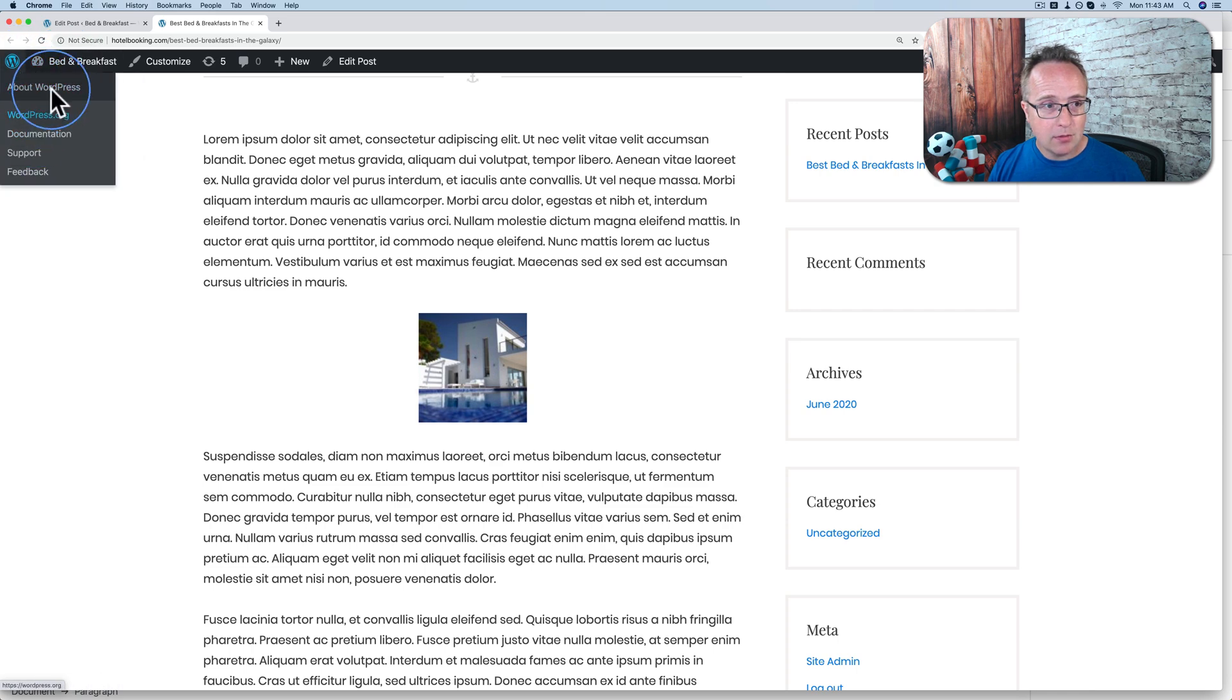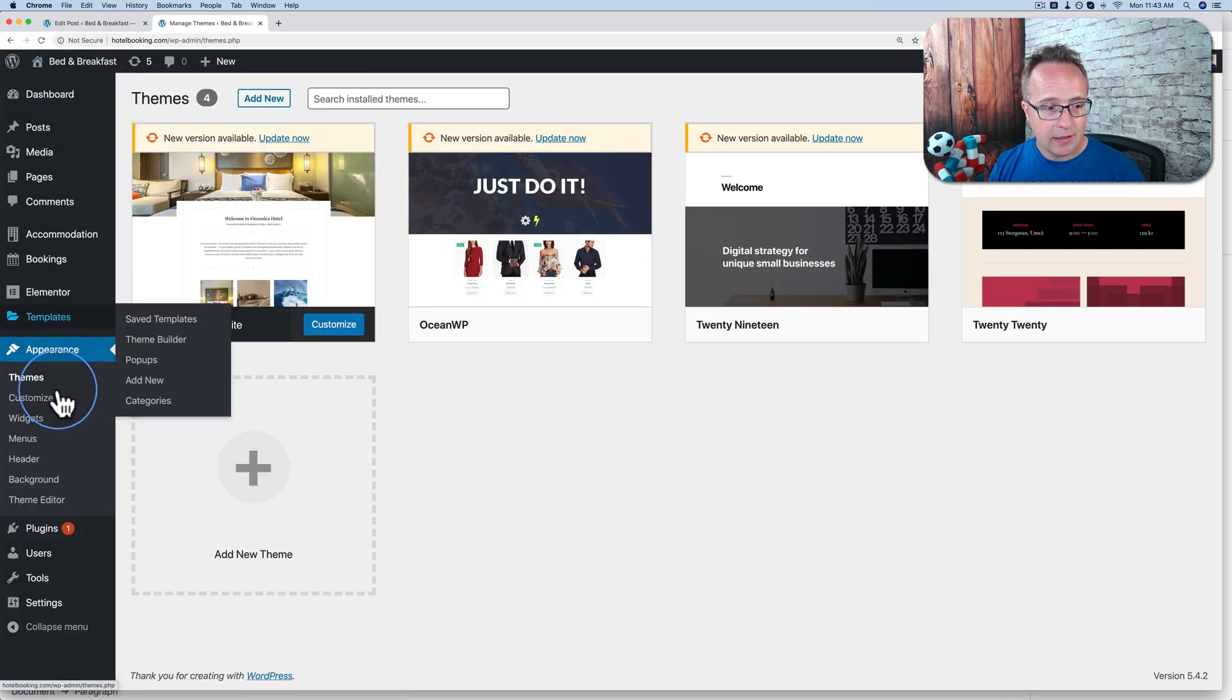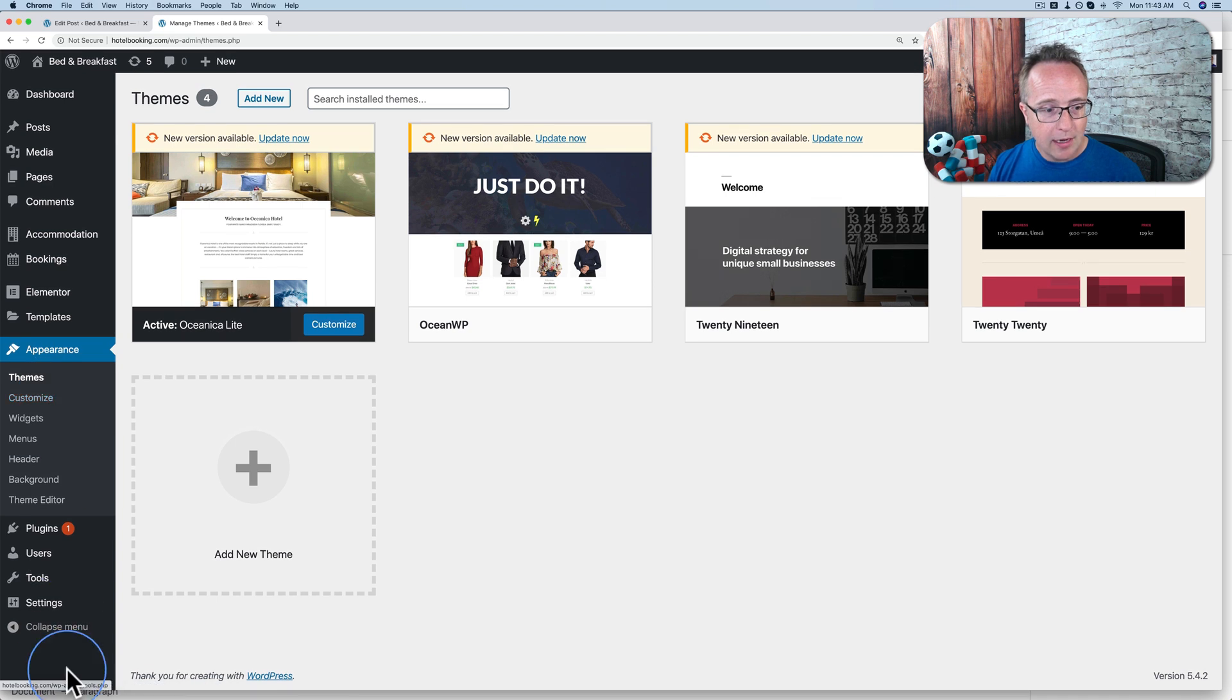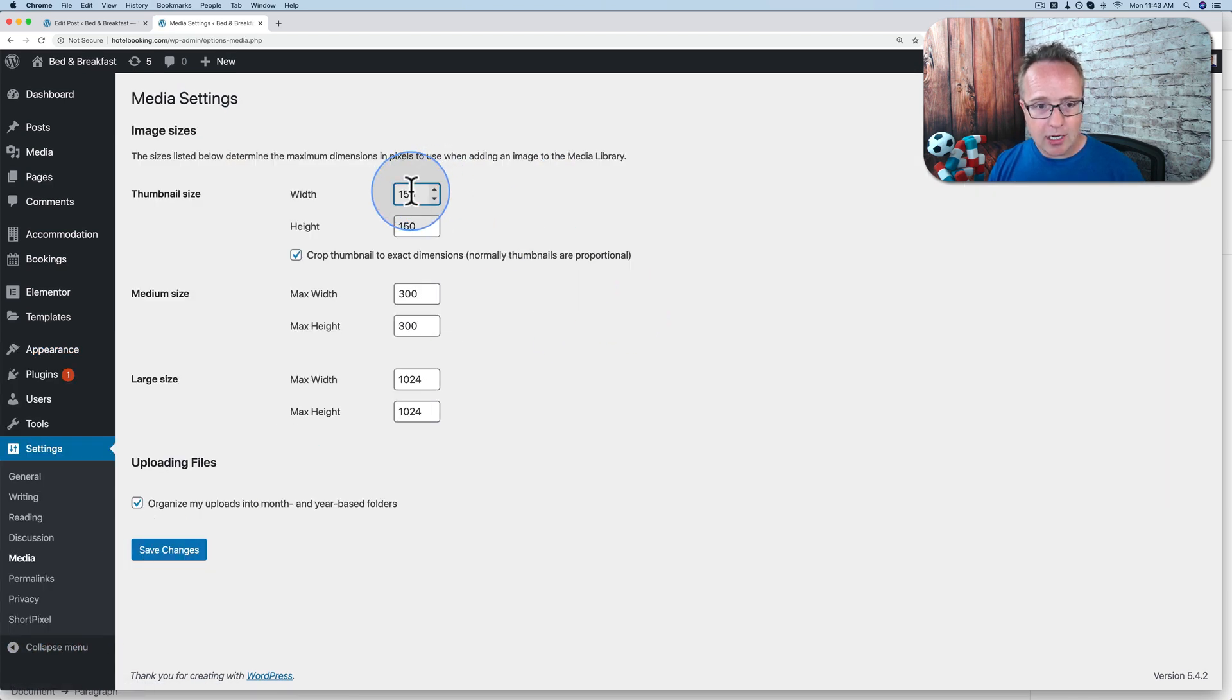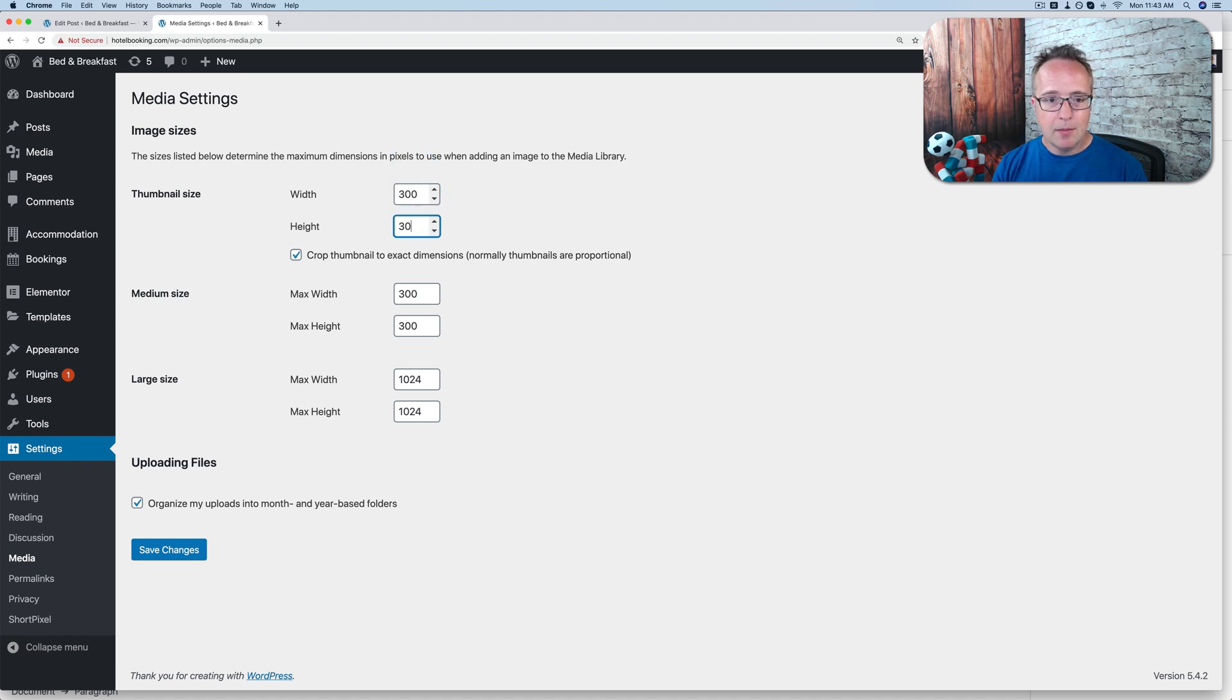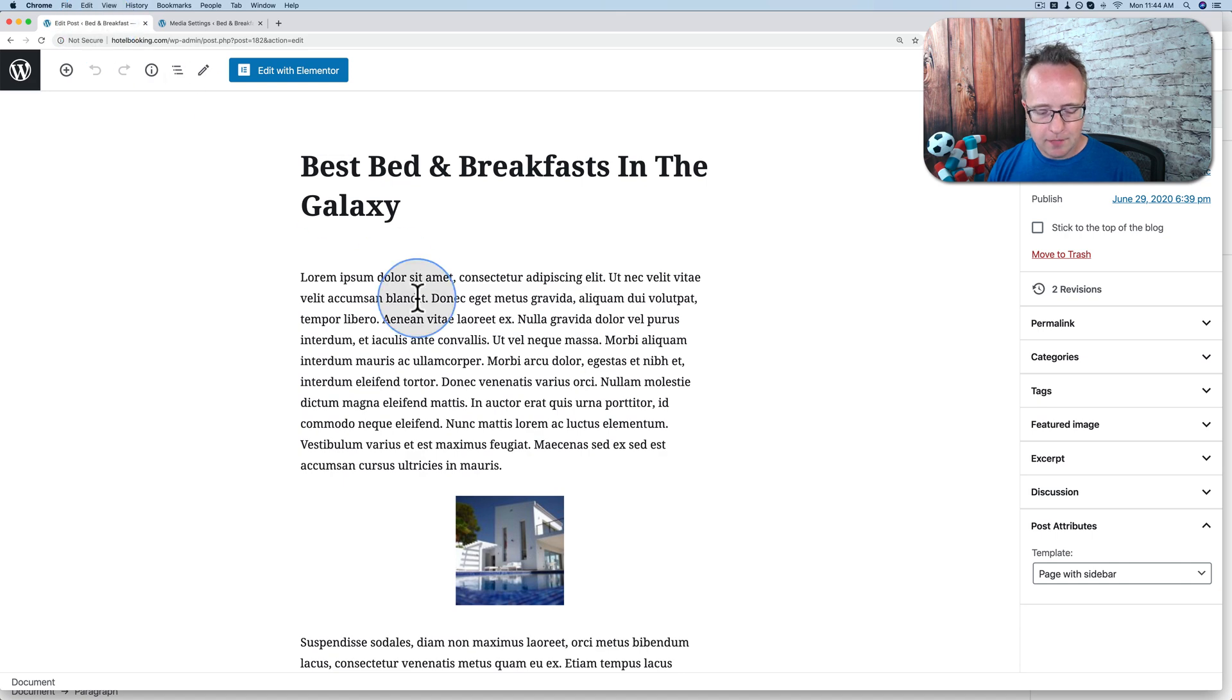If we go to the dashboard, if I can get there, I can't click properly. If we go to the settings and media, you've come in here and changed the thumbnail size to 300 by 300 because the bigger thumbnail just looks better. And now if we go back to our post editor and we refresh.